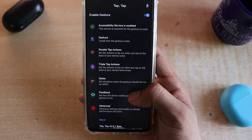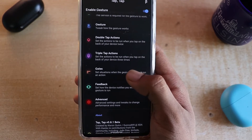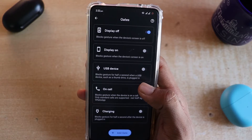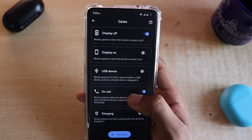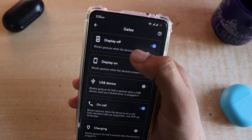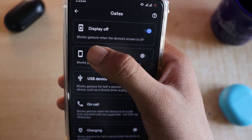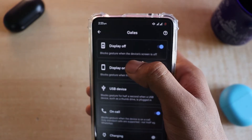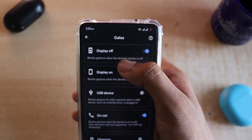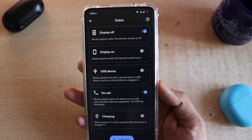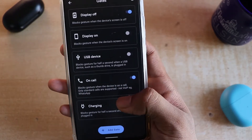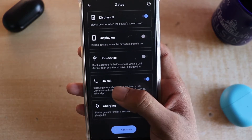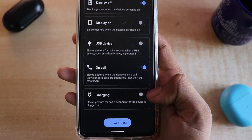The second interesting feature is called 'Gates.' Gates is essentially a condition — for example, you can block gestures when the device screen is off, so no gestures will run when the display is off. There are also other conditions like USB device connected, on call, or on charging, where you can disable or enable the gestures accordingly.